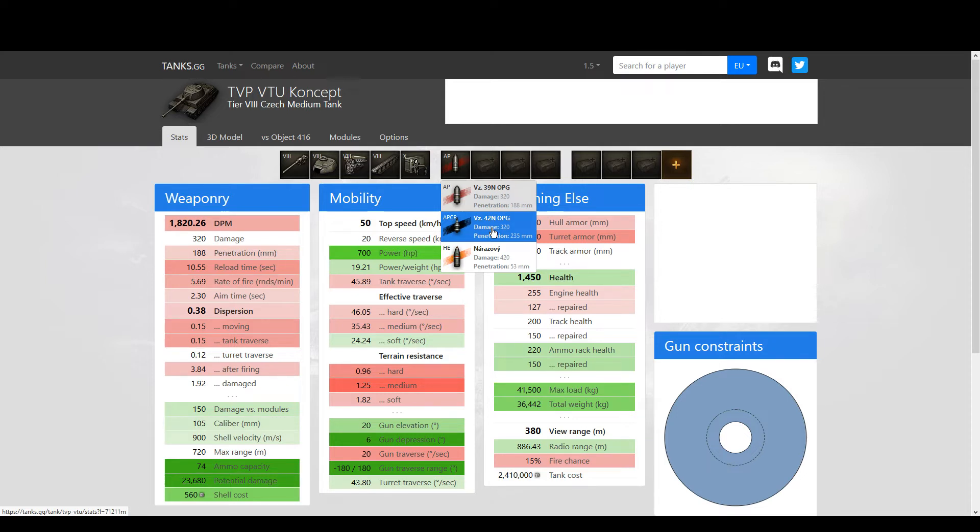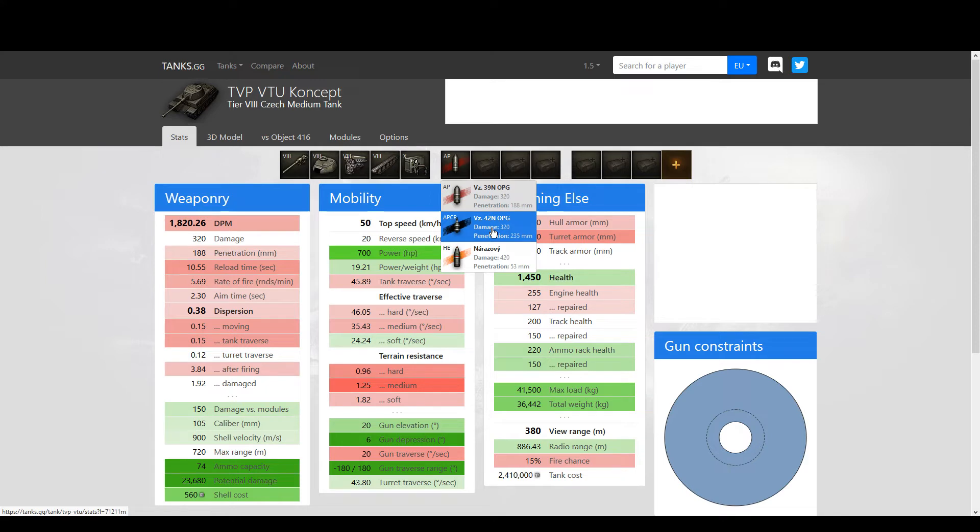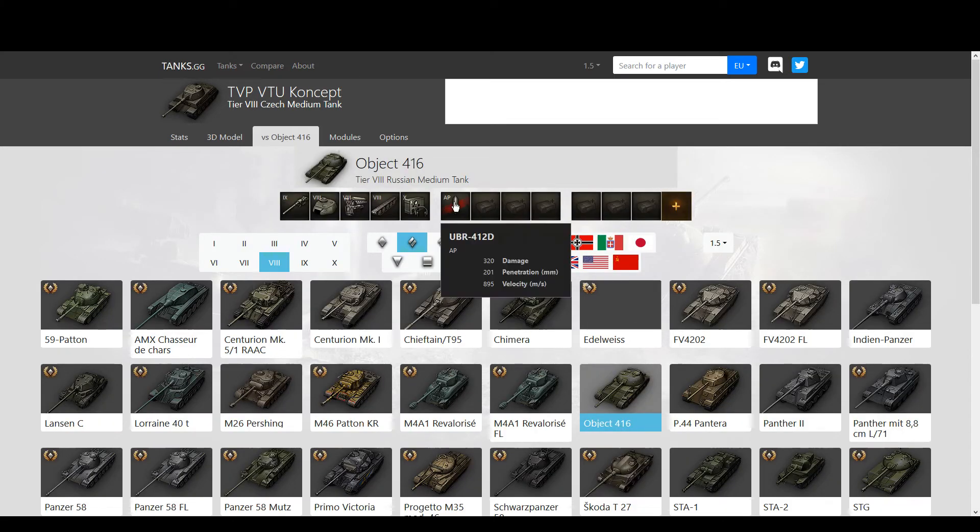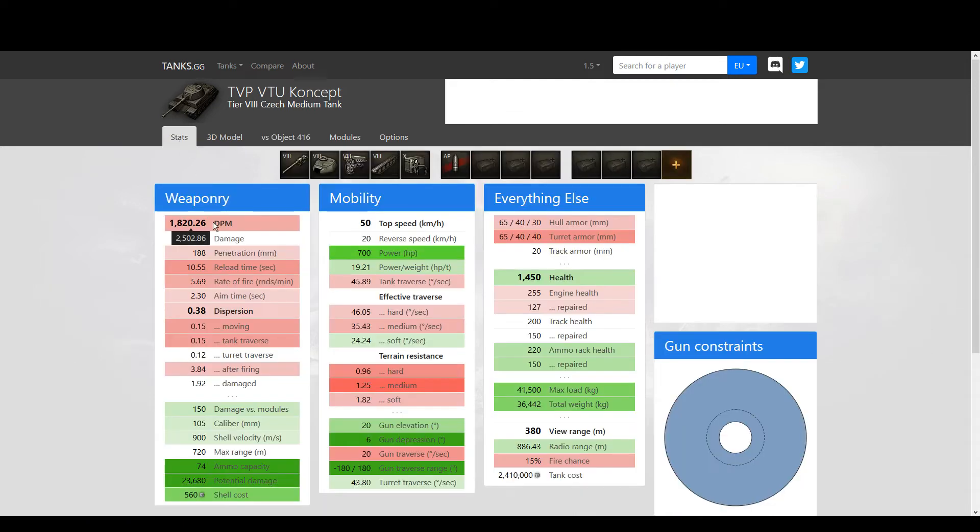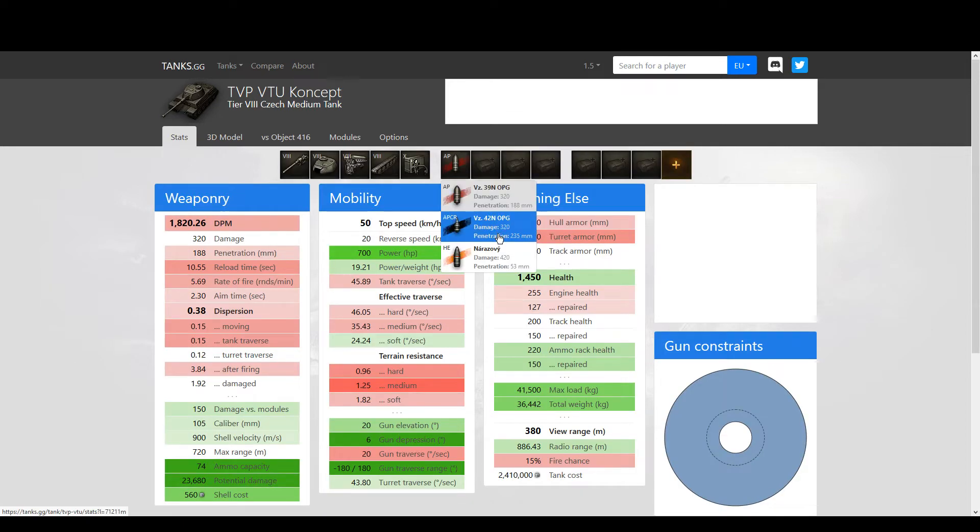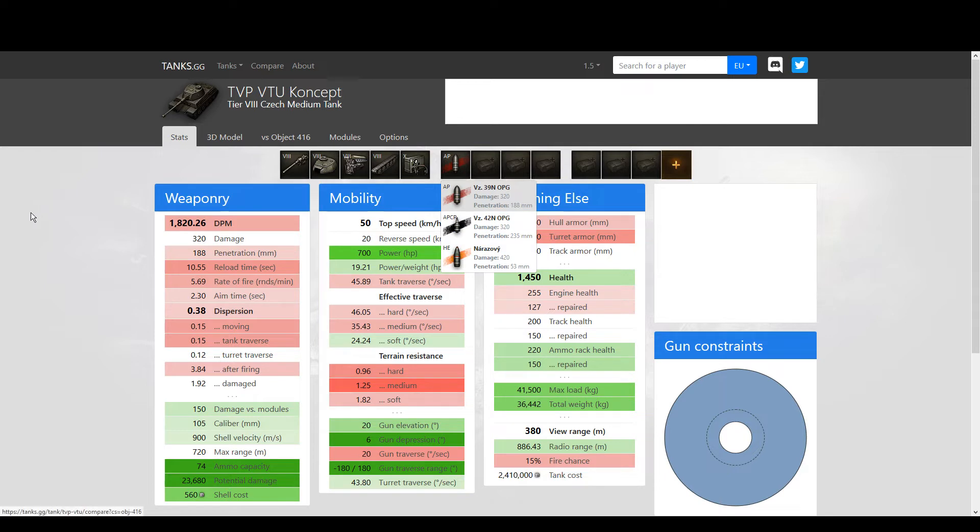And the gold shell, the premium shell, only penetrates 235, so it's among the lowest penetrations with gold ammunition of tier 8 medium tanks. The average nowadays is between 240-something and 260, and often it's 258, 259. The Object 416 penetrates 330, so it's a difference of almost 100 millimeters - it's 95 millimeters of difference.